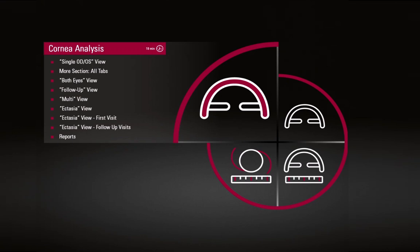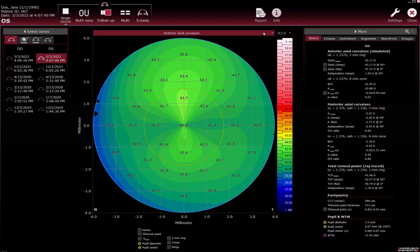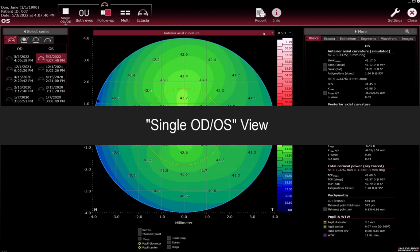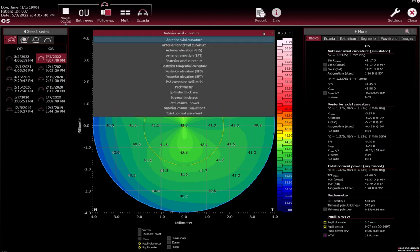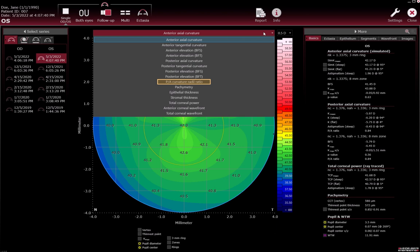Cornea Analysis. In the Single OD/OS view, select and review a colour map in the drop-down list. Available maps include Anterior Curvature and Elevation maps, Posterior Curvature and Elevation maps, PA Ratio Map, Pachymetry, and Total Corneal Power.